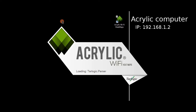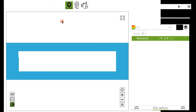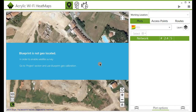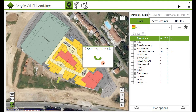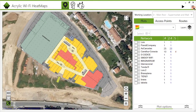Actual latency, bandwidth, packet loss, and roaming are measured by sending and receiving data packets. Therefore, this type of study is the most appropriate to measure the user experience.